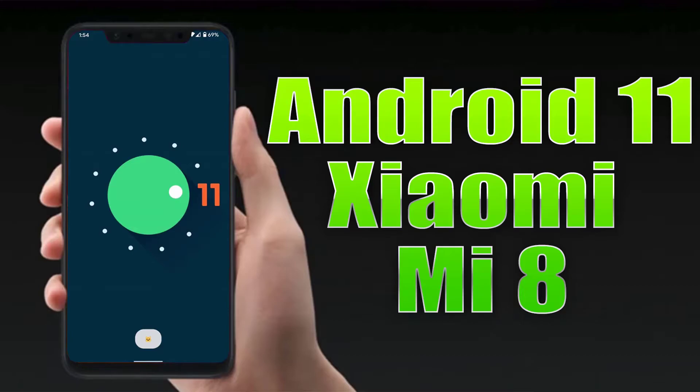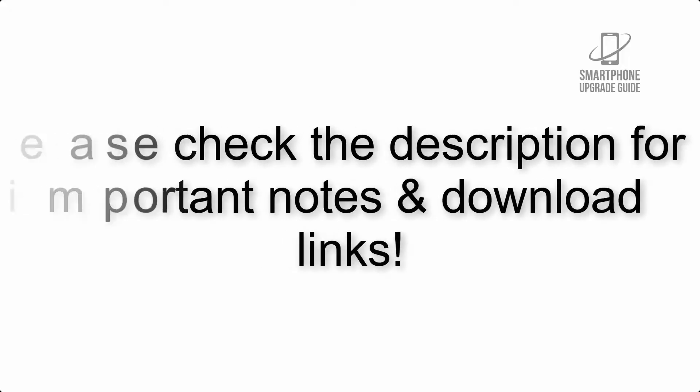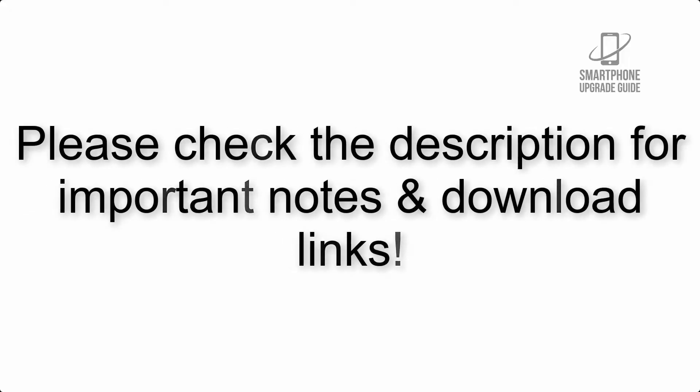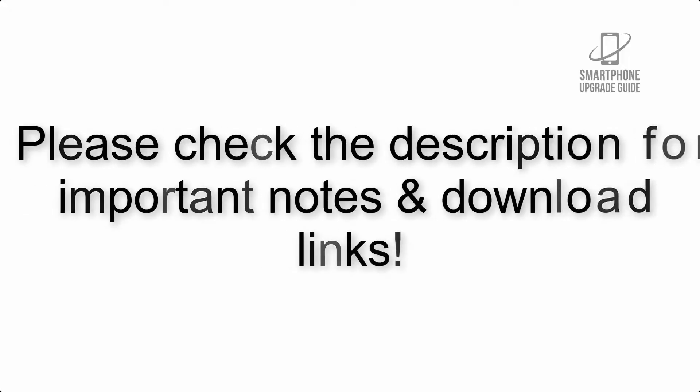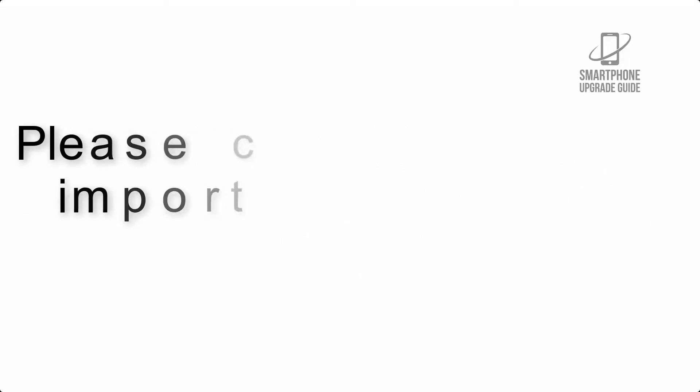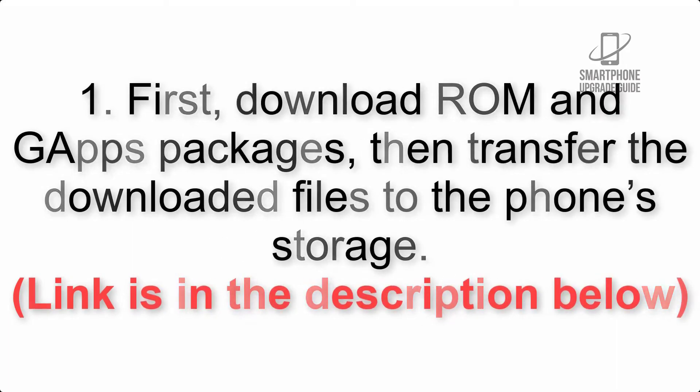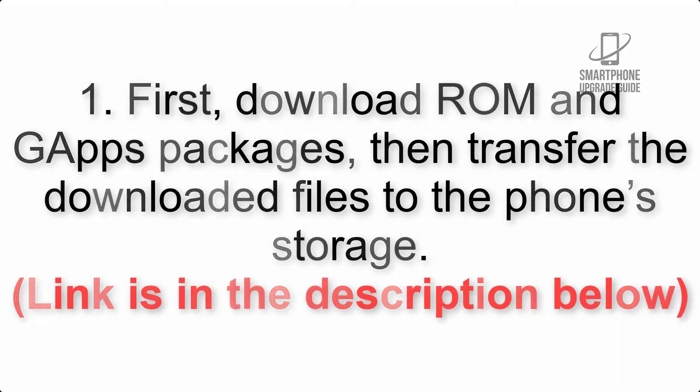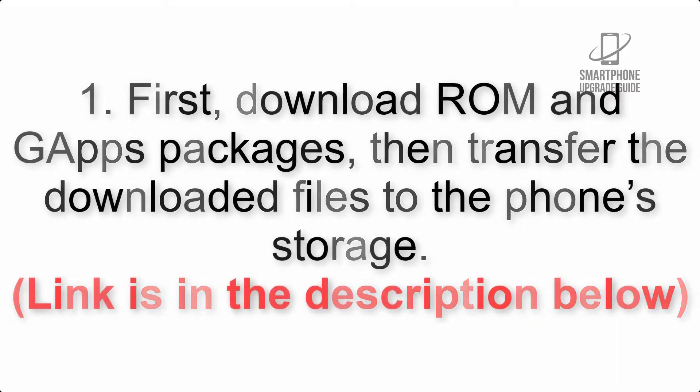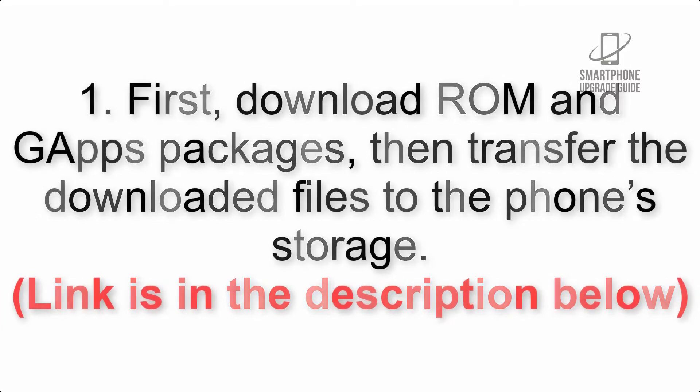Install Android 11 on Xiaomi Mi 8 via AOSP ROM. Please check the description for important notes and all the download links. First, download ROM and GApps packages, then transfer the downloaded files to the phone storage. Link is in the description below.